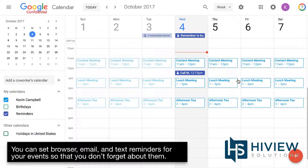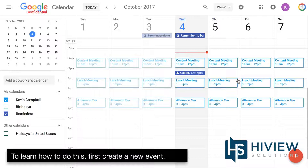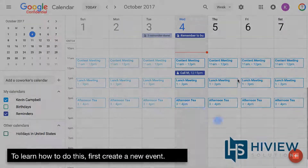You can set browser, email, and text reminders for your events so that you don't forget about them. To learn how to do this, first create a new event.